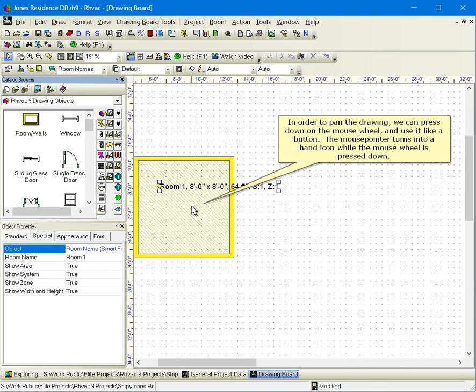In order to pan the drawing, we can press down on the mouse wheel and use it like a button. The mouse pointer turns into a hand icon while the mouse wheel is pressed down.